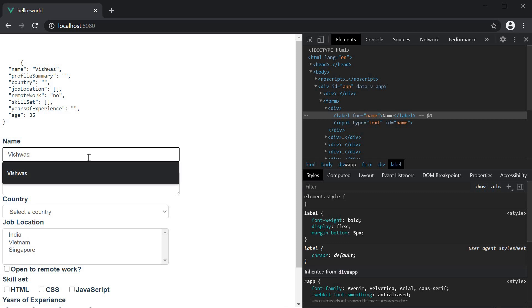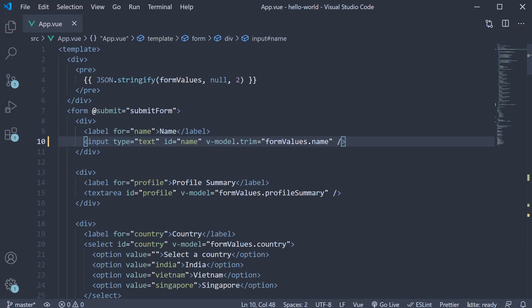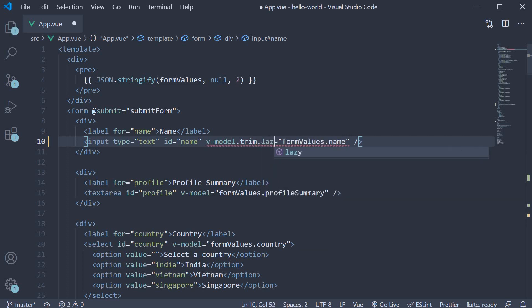So back in VS code, on the v-model directive, we can add dot lazy. Since we already have dot trim, we further append dot lazy. As you can see, modifiers can be chained.